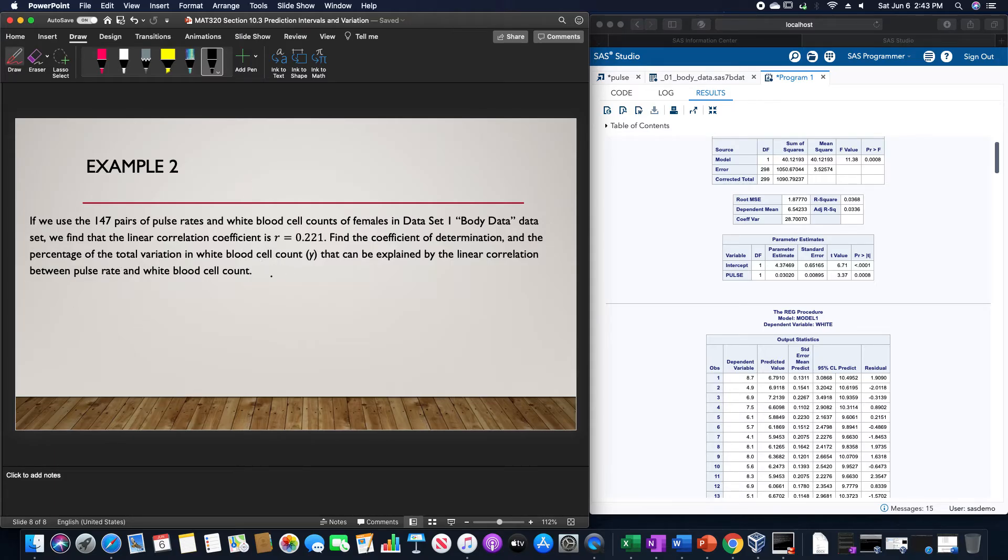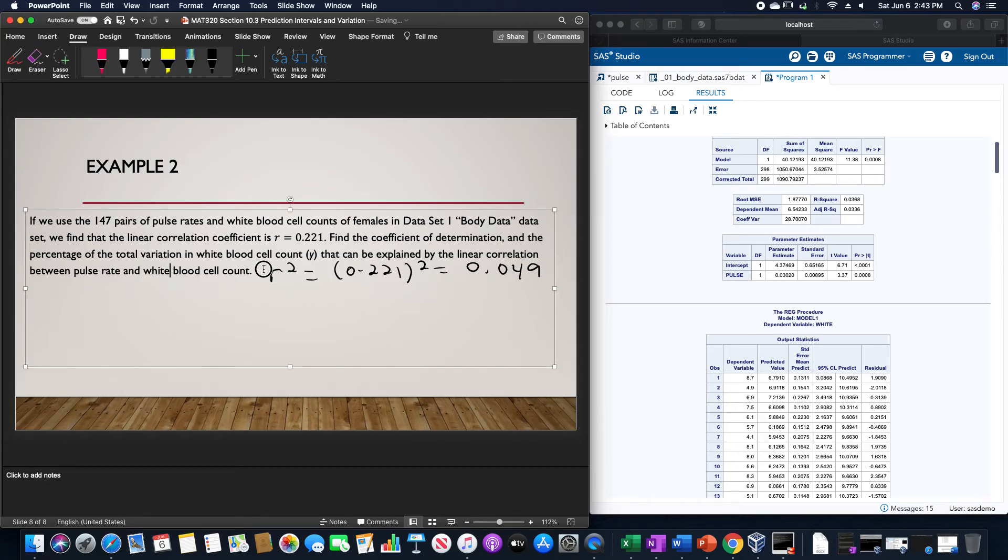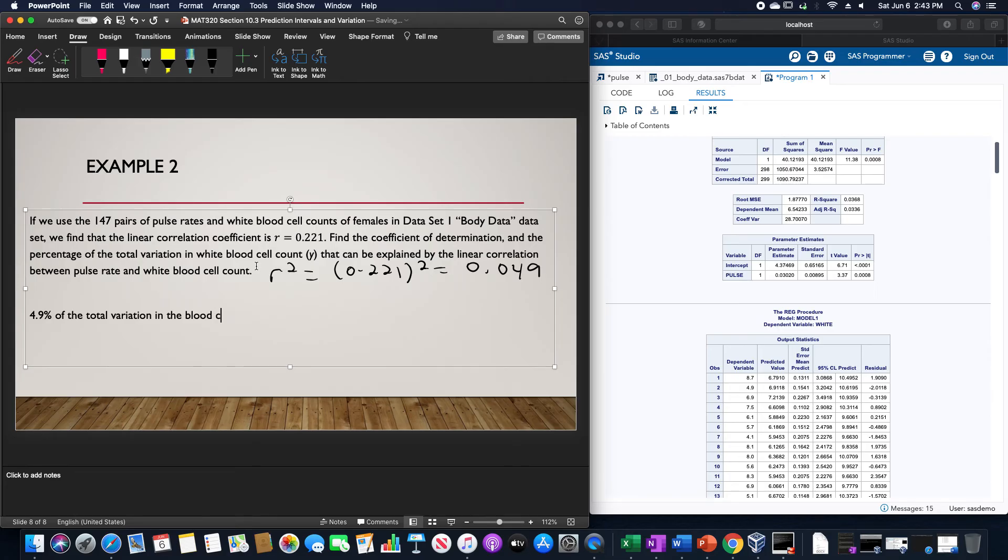r² is simply just squaring 0.221. This gives us an answer of 0.049. This indicates that 4.9% of the total variation in the white blood cell count can be explained by the pulse rate.